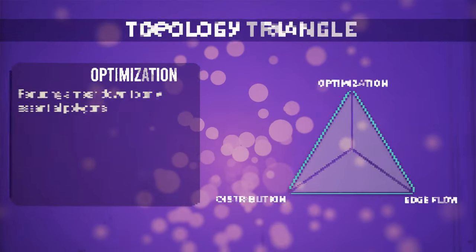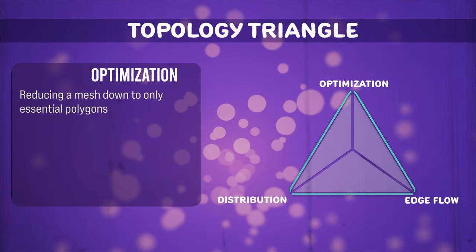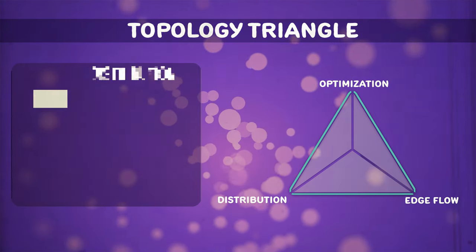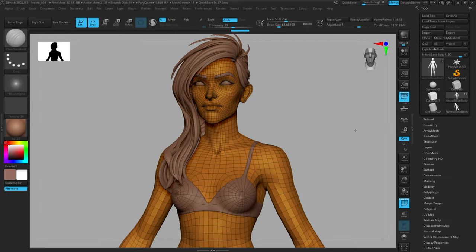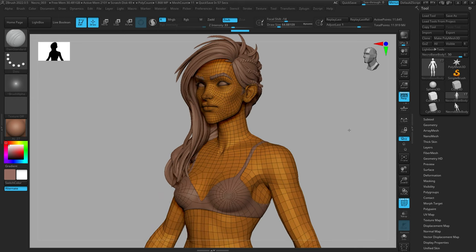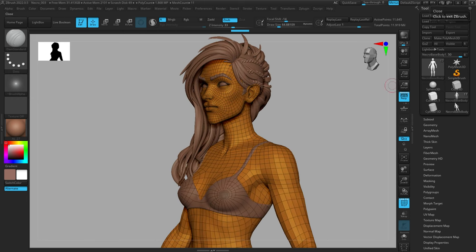Good topology often strikes a balance between three major categories. Optimization: is the topology focused on serving the silhouette or on being good for sculpting? Basically, is it a game model or a sculpting model? A sculpting model isn't worried about optimization — it can be as high poly as it needs to be. A game model has very specific technical requirements. Distribution: how are the polygons distributed among the surface? You could have more polygons in high detail areas like the face or the fingers, or you could have them more evenly distributed. When building a base mesh, more often than not you have an even distribution of polygons. Sometimes you might go more detailed in the face if you're trying to get a high degree of micro detail.